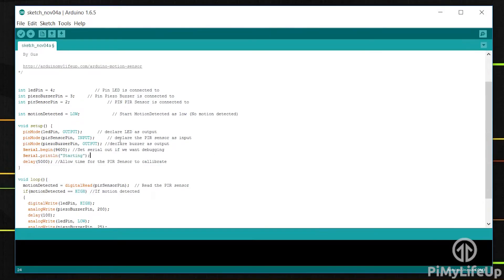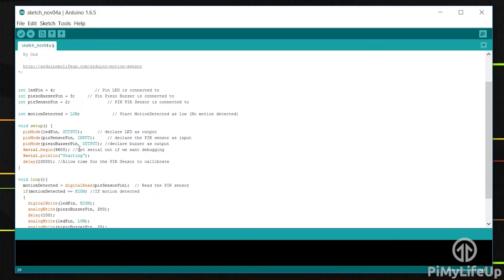Finally we have a delay. This is to allow the PIR sensor to initialize. You can tinker with this value for the shortest delay without the sensor throwing false positives.